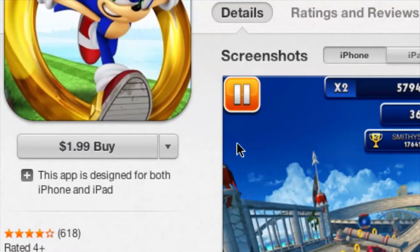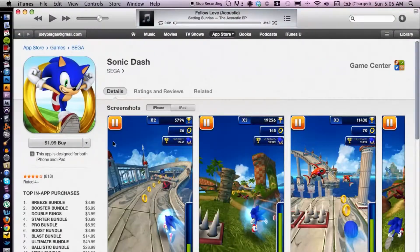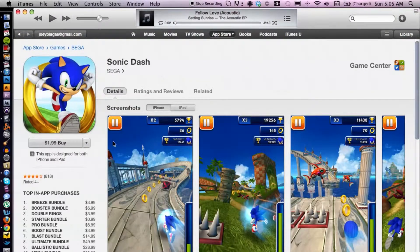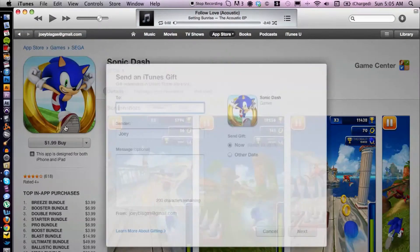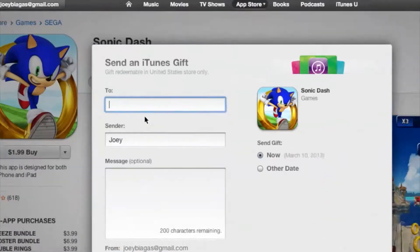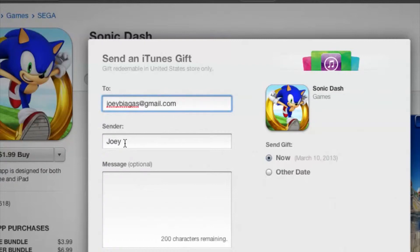Once you select that, it takes a second, and then you have the option of entering in the email address of the recipient. Enter their email address, and then you can type in your name so they know who it's from.